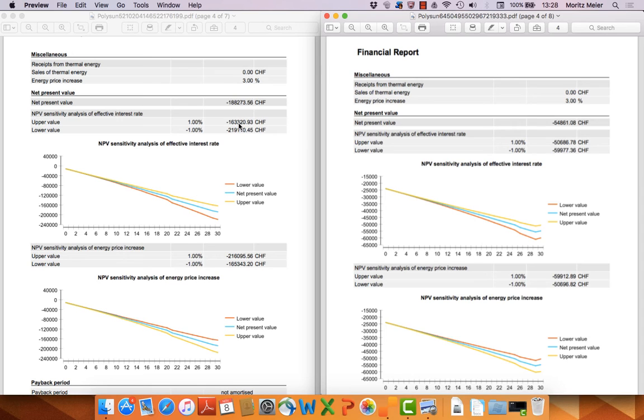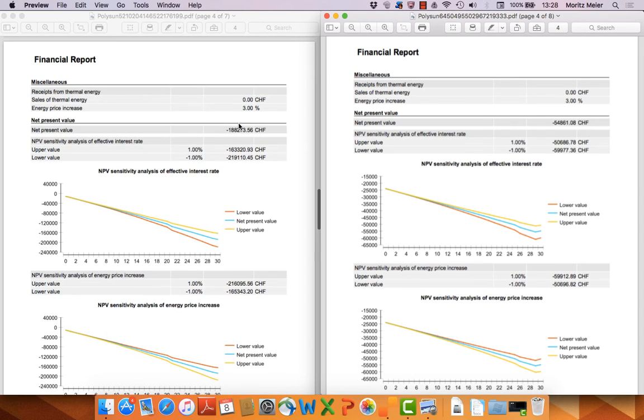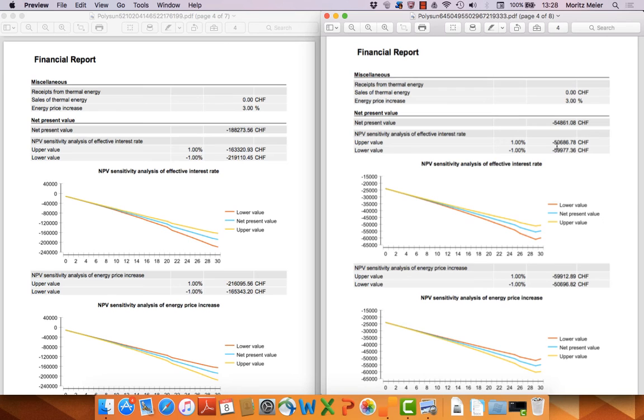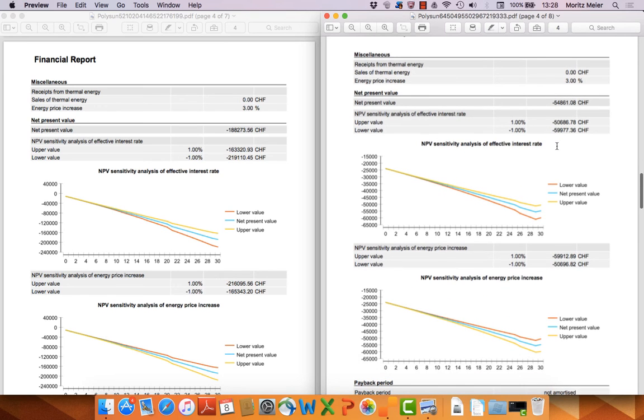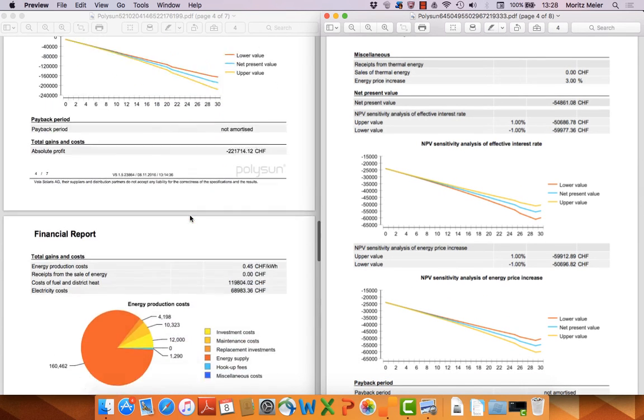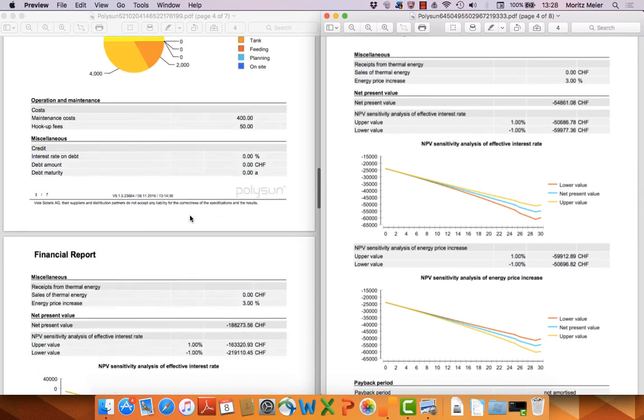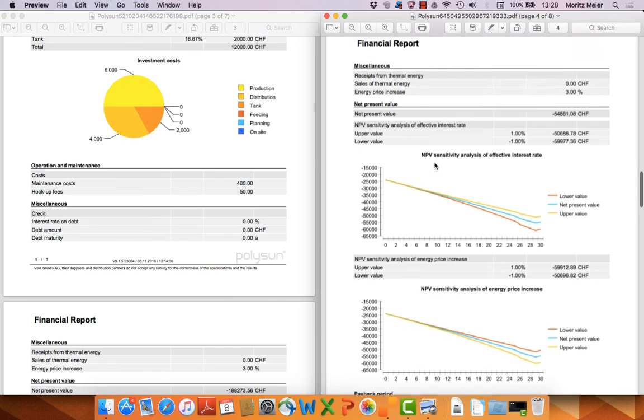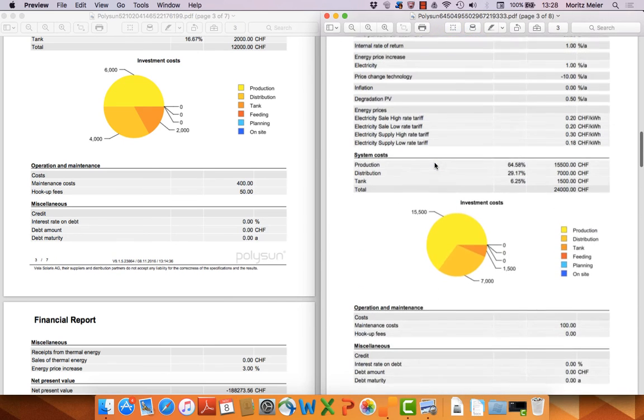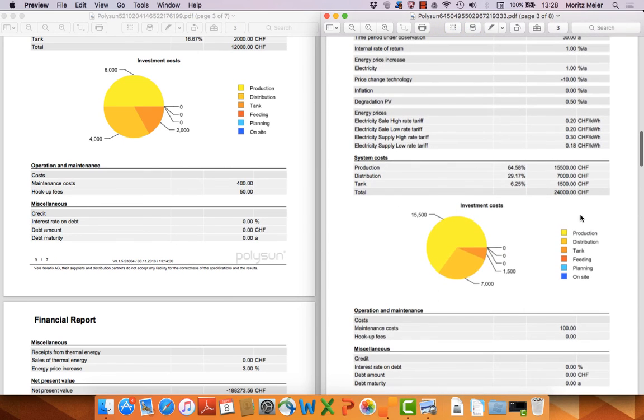You can see here the net present value. You can see the difference between the two projects. And so you can see the solution with the gas boiler is much more expensive over 30 years than the heat pump system. Of course it costs more at the beginning. You can see that here.